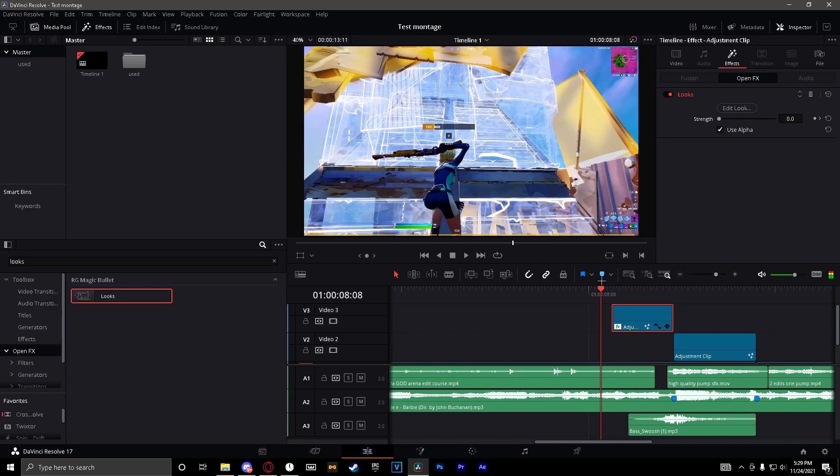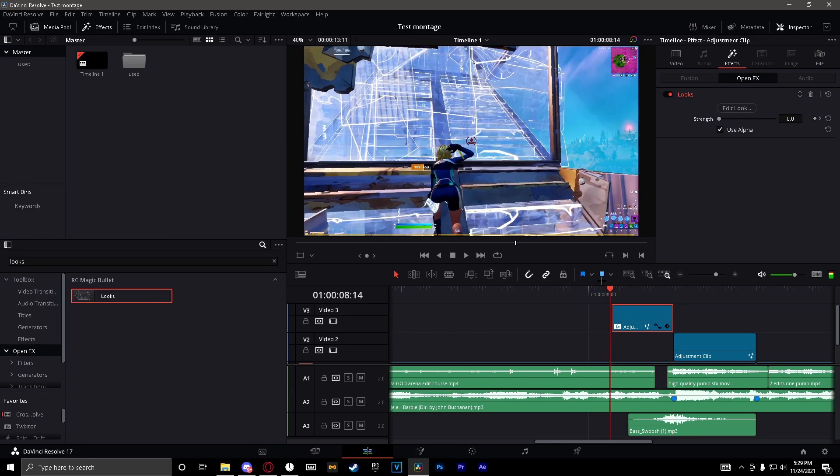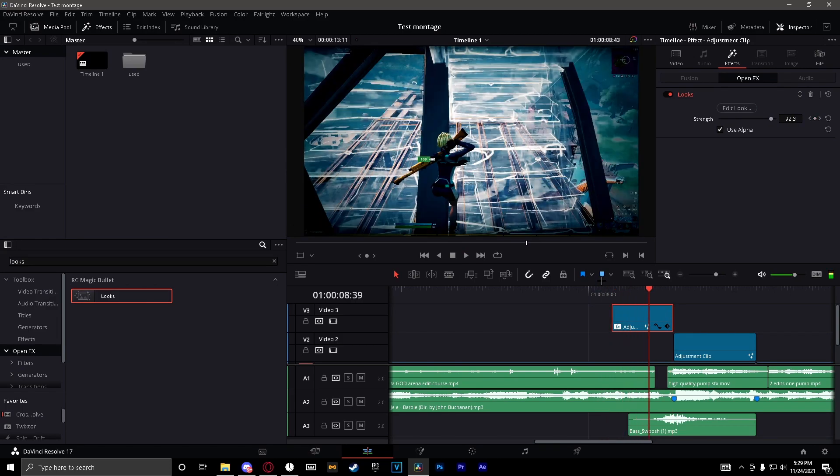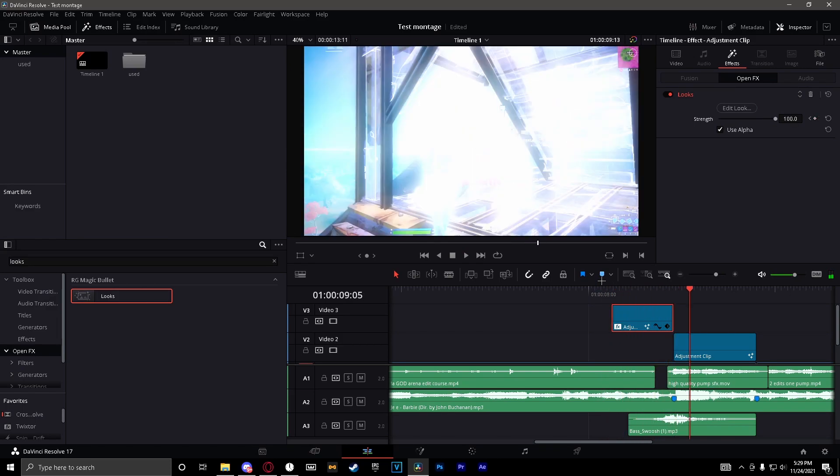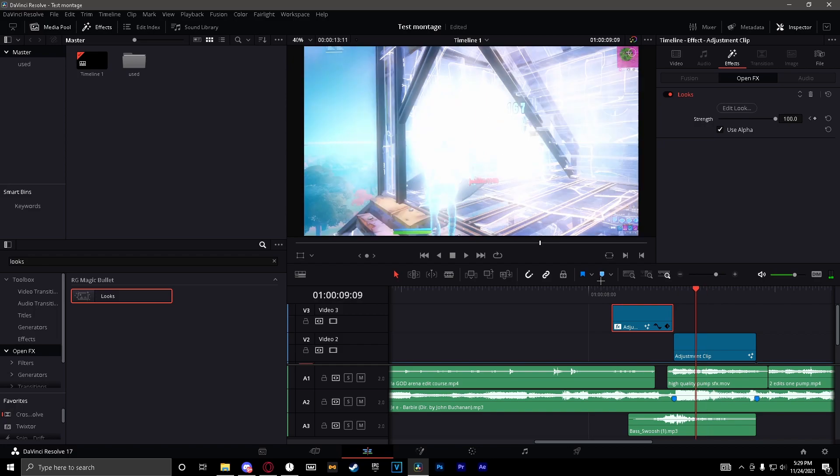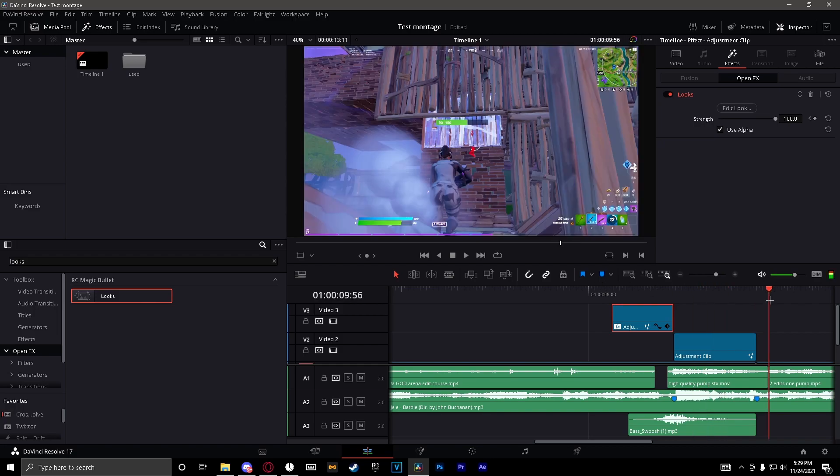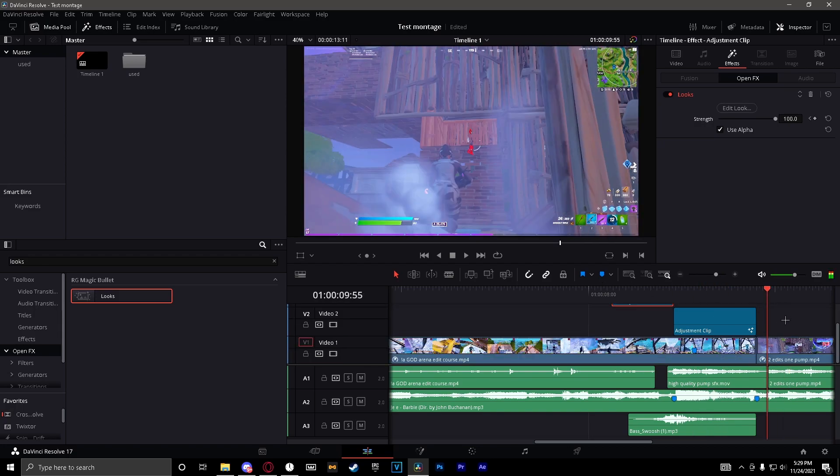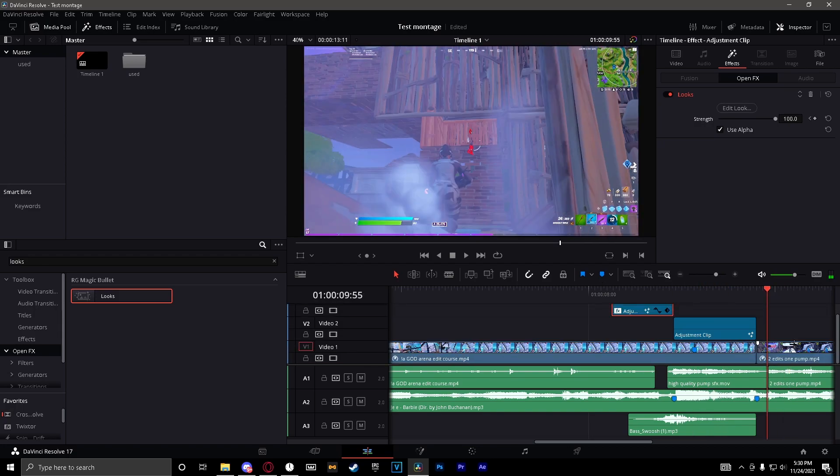So this red thing that means keyframe. So you want to keyframe it at zero at the very beginning, so keyframe it at zero. And then you want to go maybe a little over and halfway and then you want to keyframe it at 100.